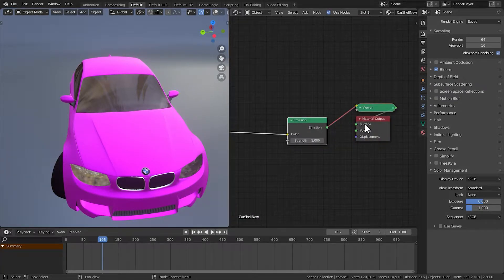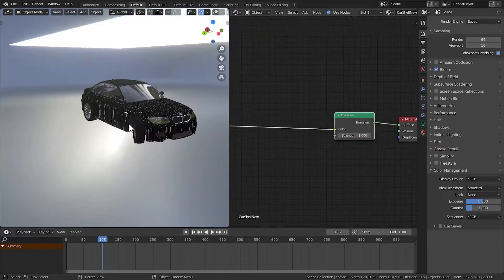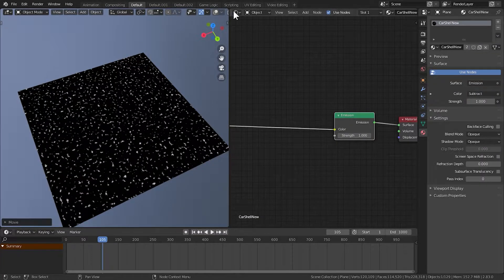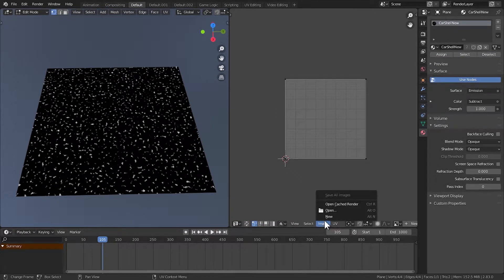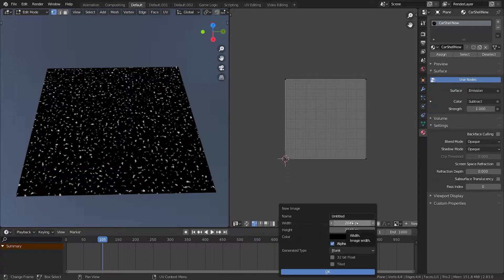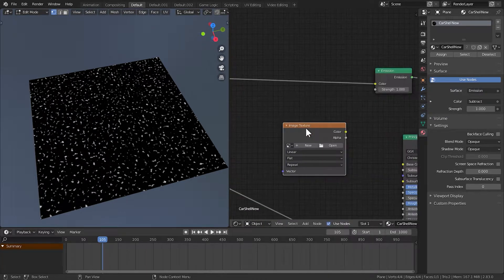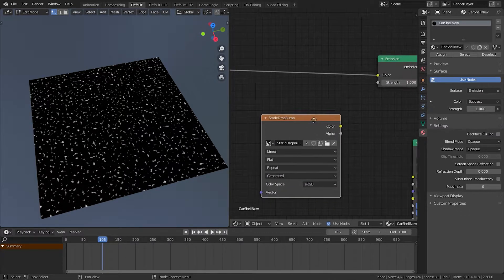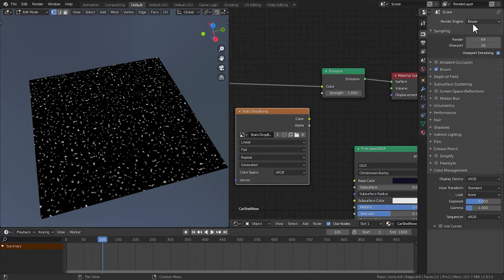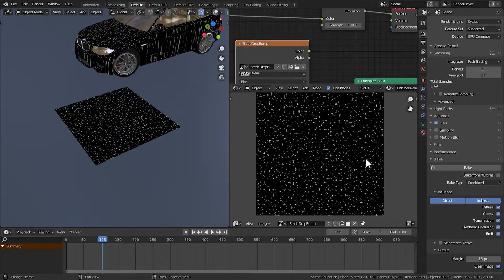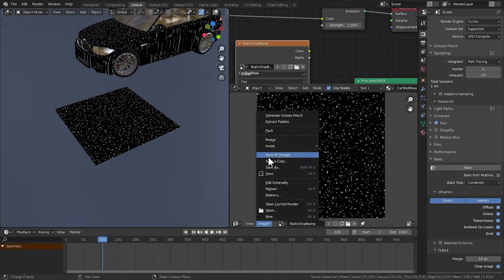Let's pass it through the emission shader and plug it into the surface. I'll add a simple plane, apply the same material, then go to the UV editor, click Image > New, use 2K resolution, and name it 'static drop bump'. In the shader editor, add an image texture node, open the static drop bump texture we just created, and make sure it's selected. Then go to the render tab, change to Cycles, and bake. The texture is now completely baked. Go to Image > Save Image to save it.